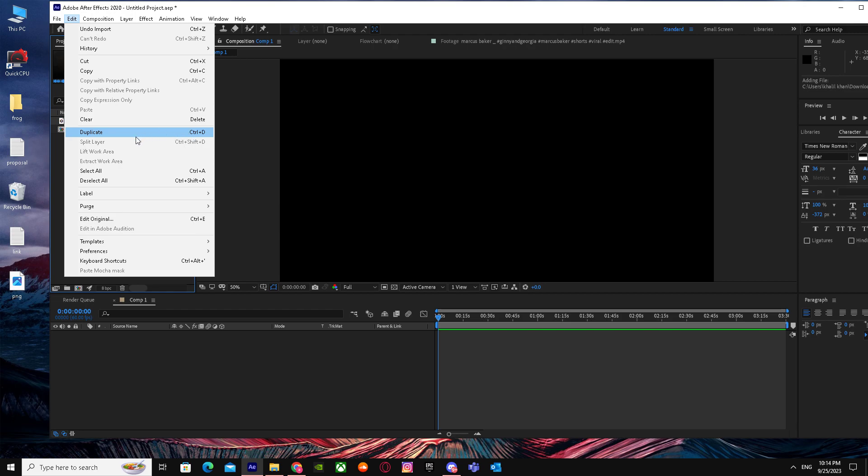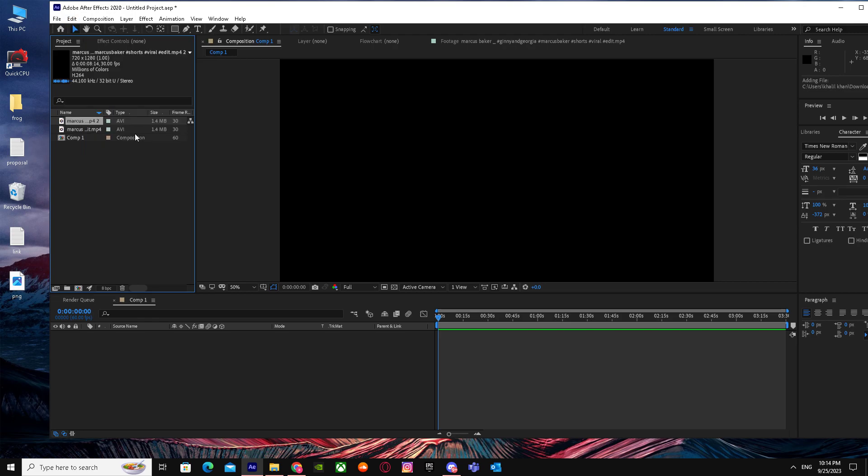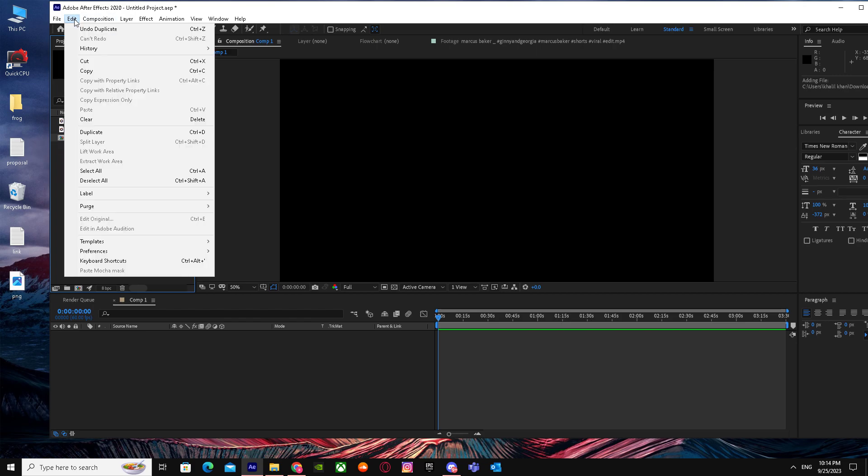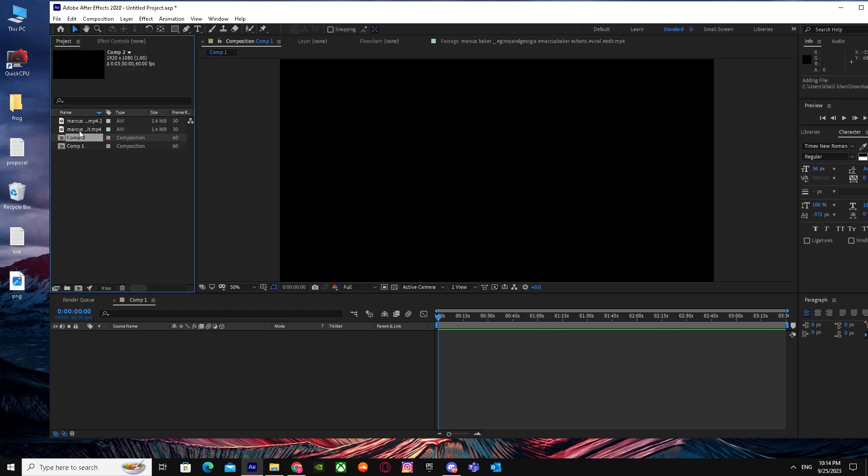So I'm just gonna press Duplicate and voila, it duplicated. Or you can just do the same by clicking on Composition 1, go to Edit, and press Duplicate, and there it is.